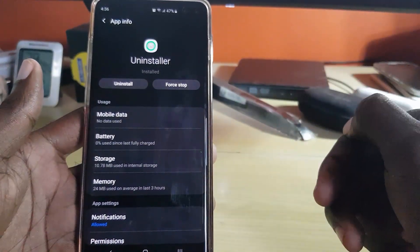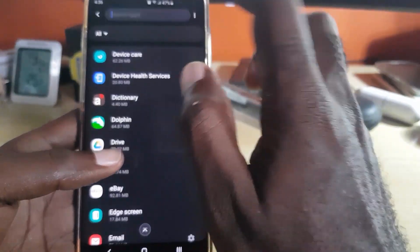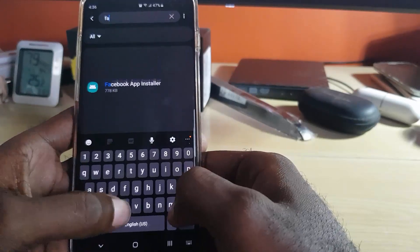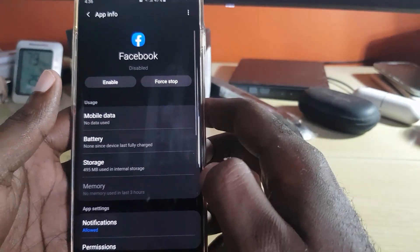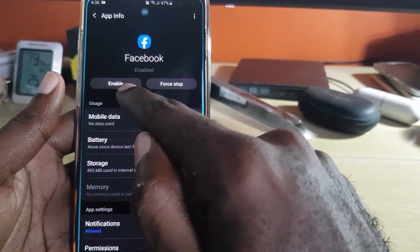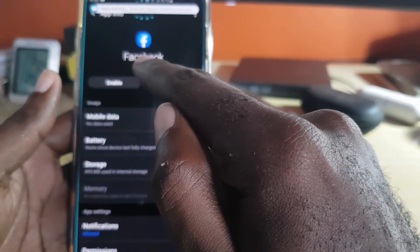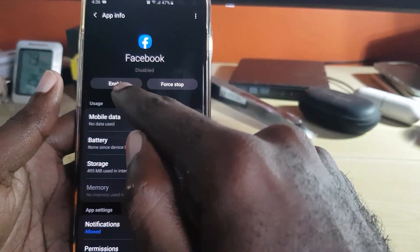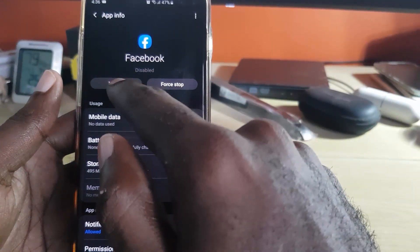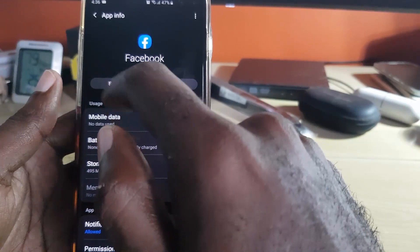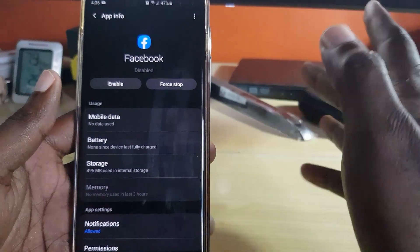As a bonus method — for apps that cannot be uninstalled, like some pre-installed apps such as Facebook — you can actually disable them. When you go into the app's settings, you'll see a Disable button. Once disabled, you'll see an Enable button if you want to re-enable it. So you can always disable an app if it can't be uninstalled.